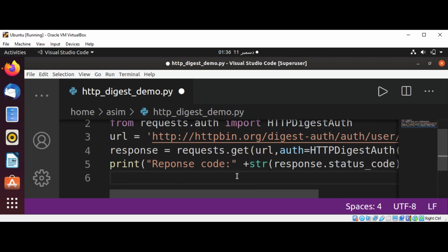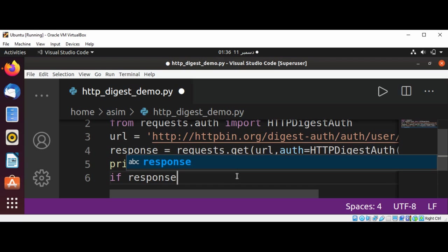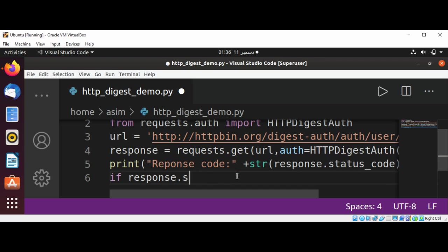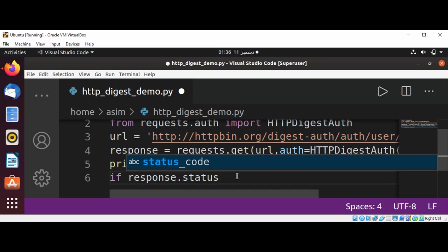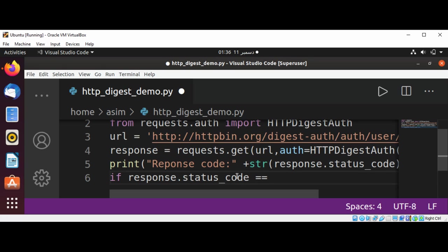And we can also check if response.status_code equals 200, that's been okay.